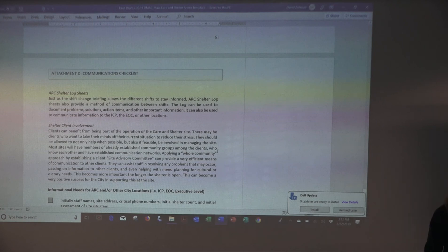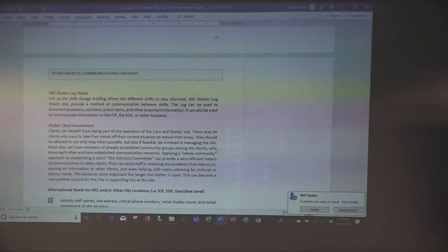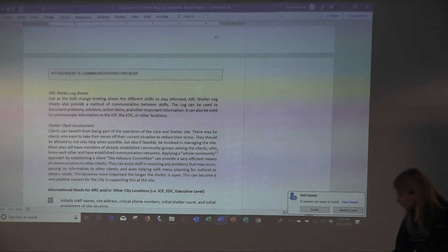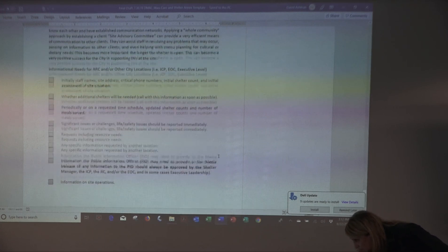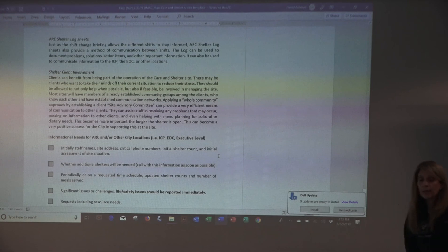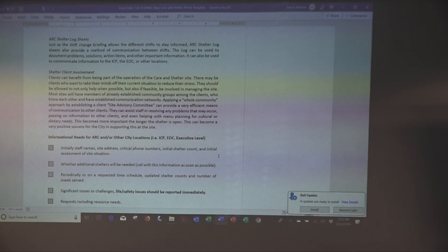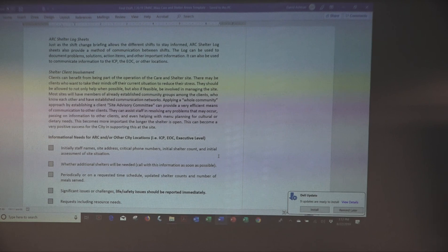The American Red Cross shelter log sheets are a really good resource to use as an official situation report — they can be sent to the American Red Cross and also used to send to your EOC or command post. But make sure they capture all the information expected from you — vet that form ahead of time. Shelter client involvement is at your discretion, but you will have organizations and people in your community with a strong established network who are very connected and can actually be a great resource.